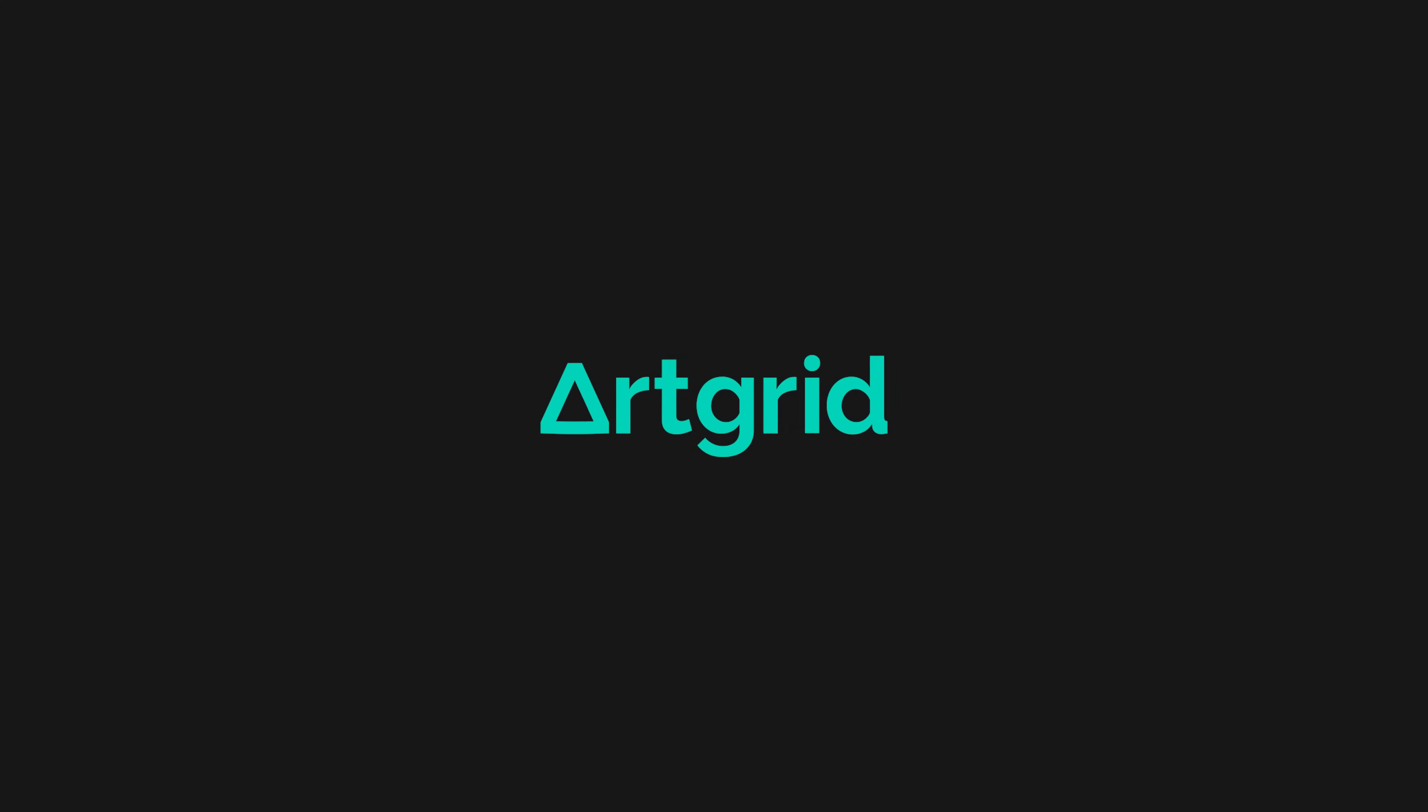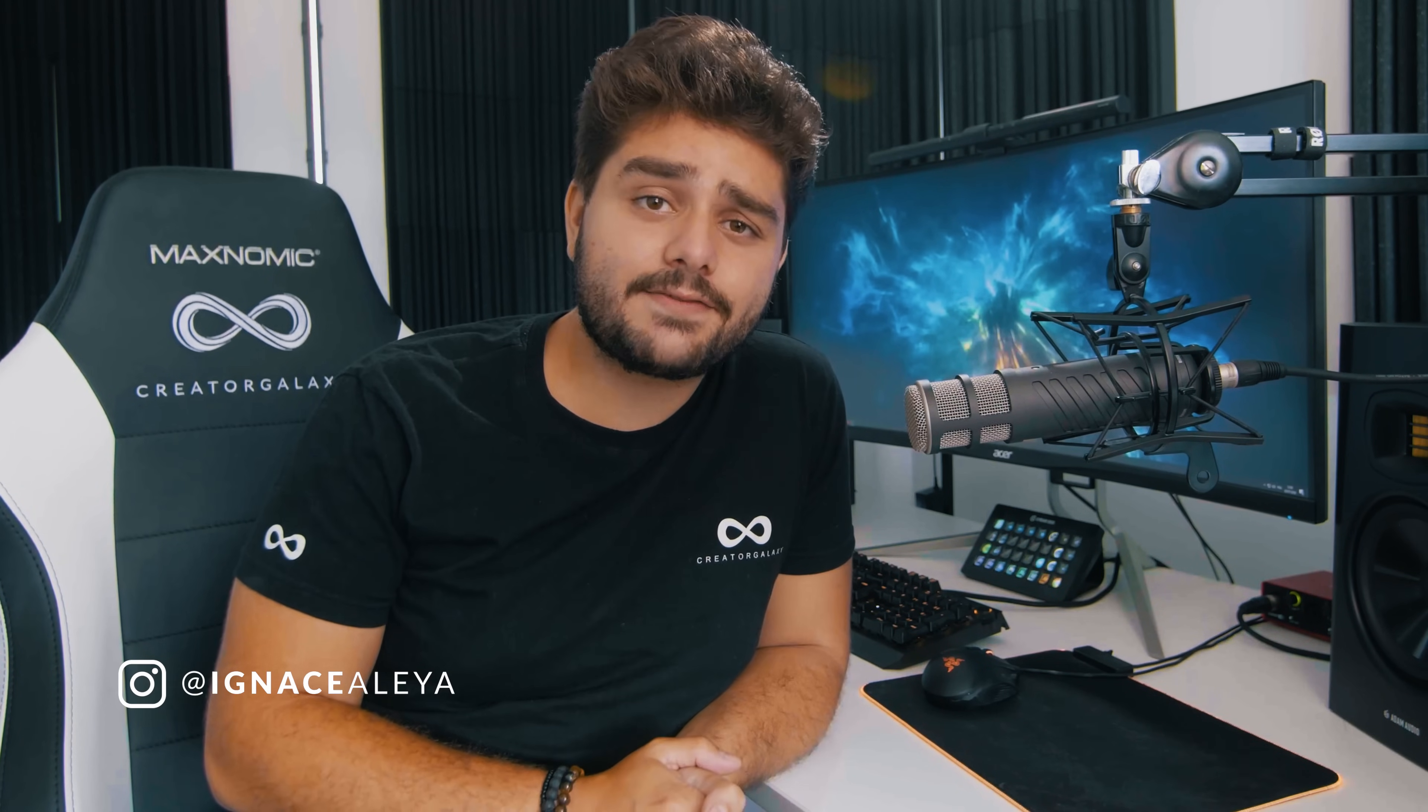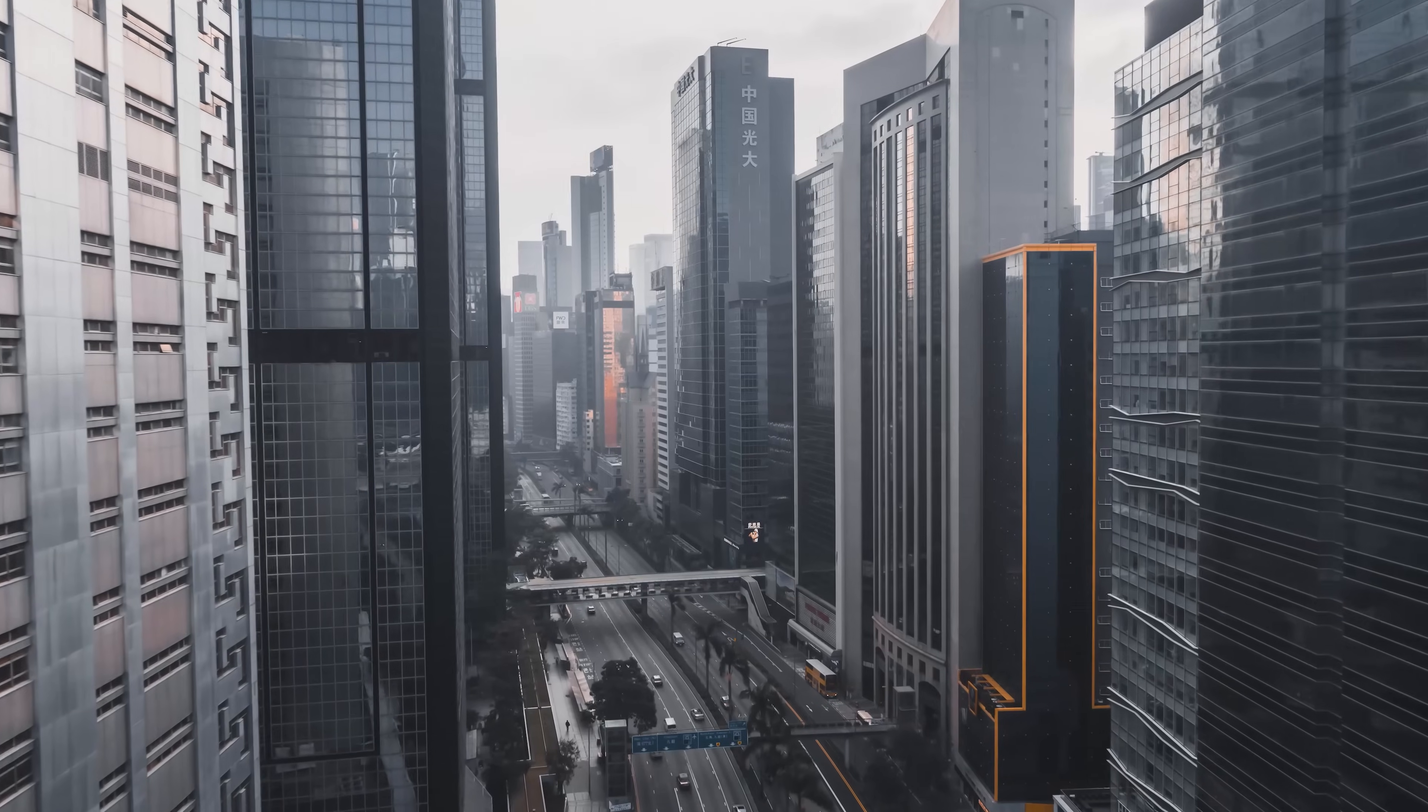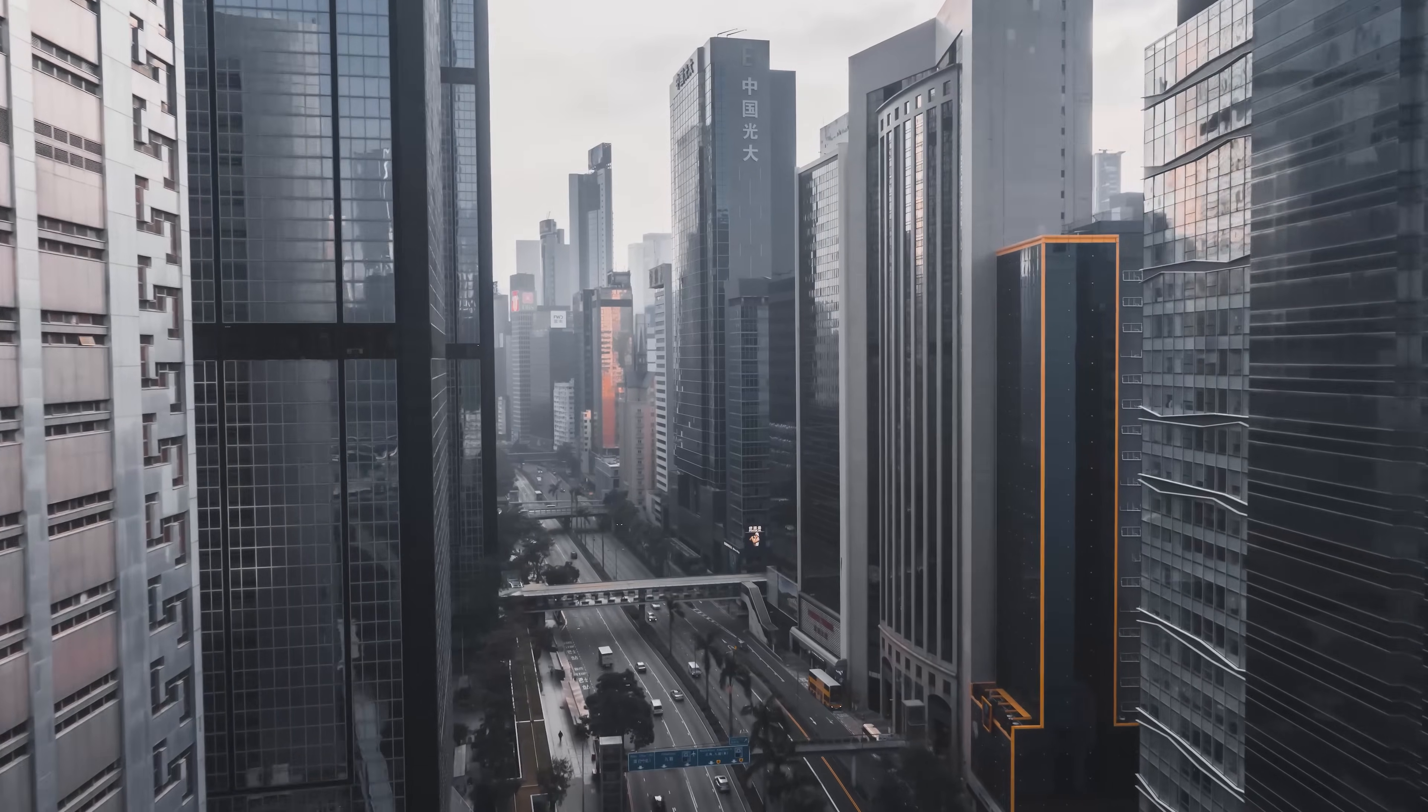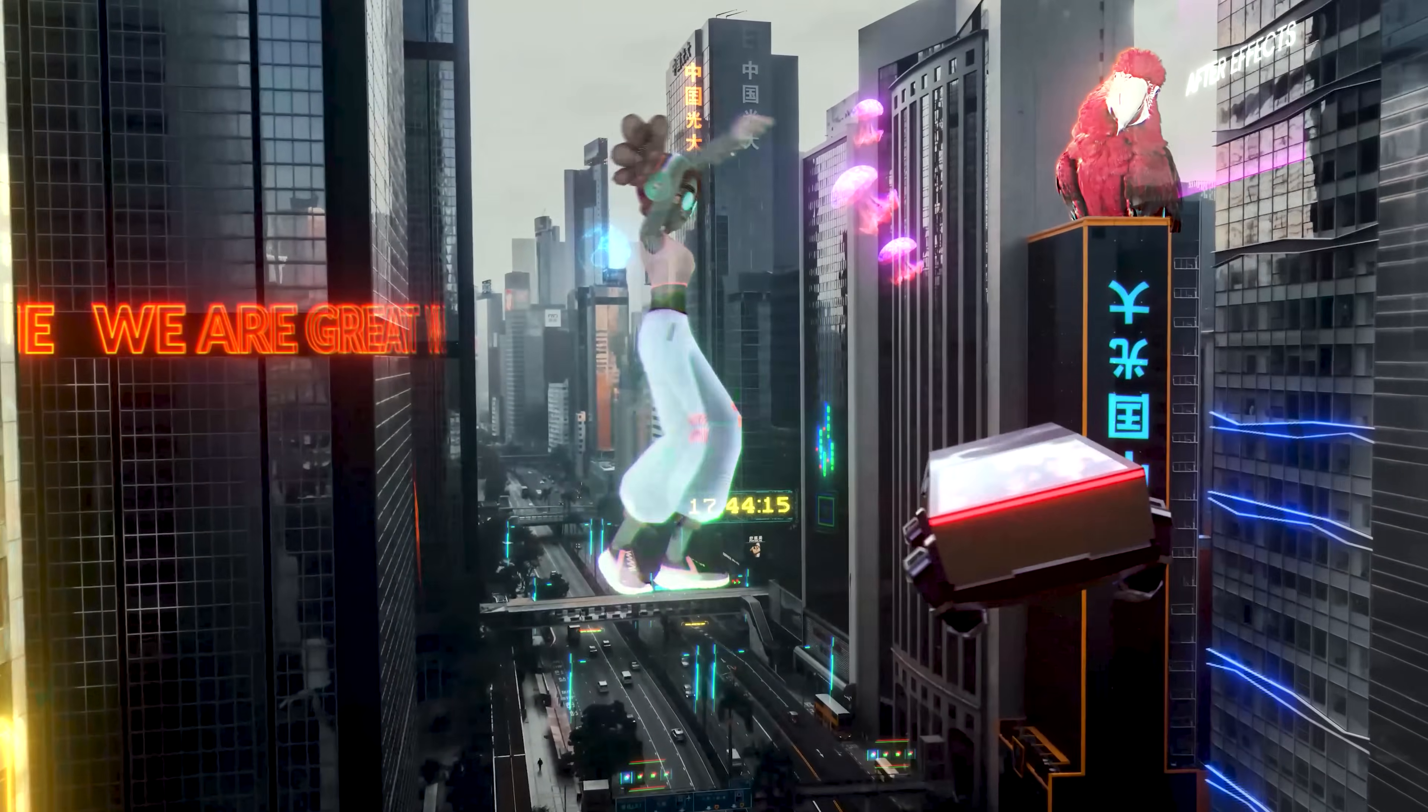This video is sponsored by ArtGrid.io. Hey what's up ladies and gentlemen, I'm Inez Alea and in today's video we're going to turn this city into a sci-fi futuristic city just like this.